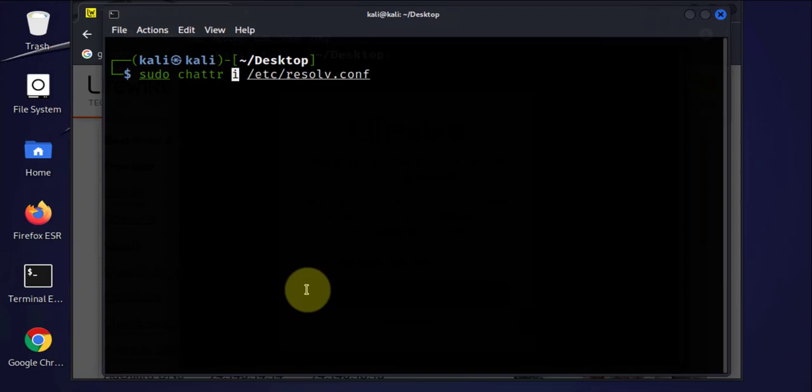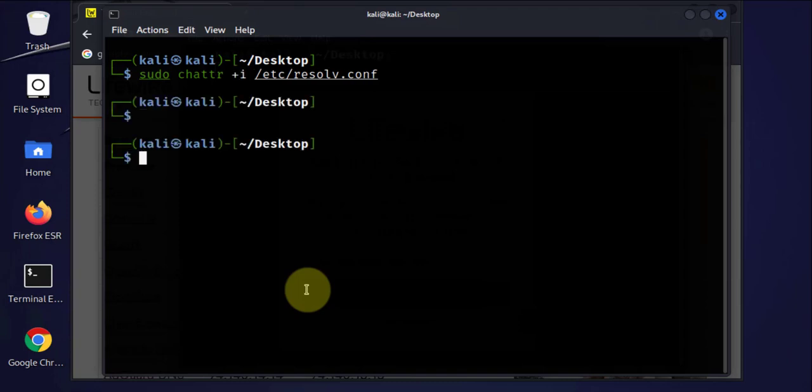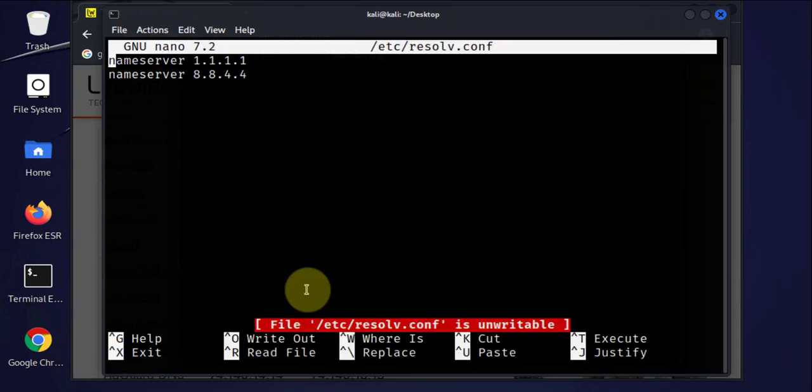So it's going to be +i. It should make it immutable here. We'll just verify that.